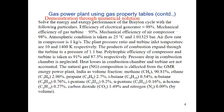The plant pressure ratio and turbine inlet temperature are 10 and 1400 Kelvin respectively. The products of combustion expand through the turbine to a pressure of 1.1 bar. Polytropic stage efficiency of the compressor and turbine is taken as 91% and 87.5% respectively. The pressure drop in the combustion chamber is neglected. Similarly, heat losses in the combustion chamber and turbine are not accounted. The natural gas composition is collected from a typical gas power plant in India. The volume fraction of natural gas is: methane 90.81%, ethane 2.96%, propane 2.7%, i-butane 0.54%, n-butane 0.76%, i-pentane 0.2%, n-pentane 0.16%, n-hexane 0.27%, carbon dioxide 1.49%, nitrogen 0.01%.